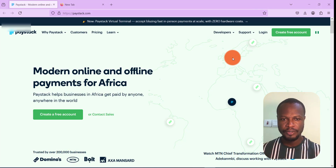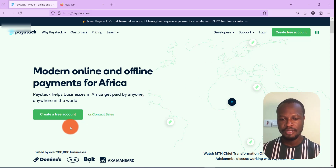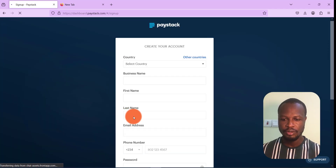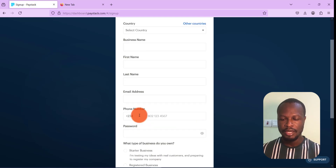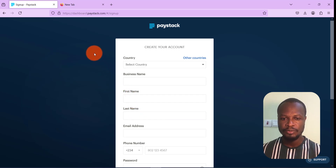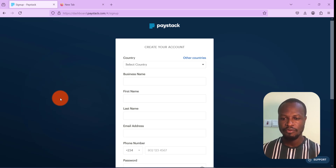The first thing you need to do is go to paystack.com. You'll be met with an interface where you have to create an account if you don't already have one. Go ahead and click on 'Create Free Account' and the panel will open up for you to fill your details. Paystack is a payment gateway that allows businesses to take payments through mobile money, Visa, or Mastercard — a very seamless way most businesses in Africa collect payments from clients.